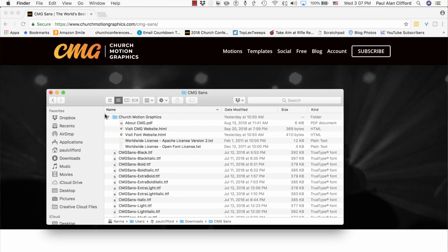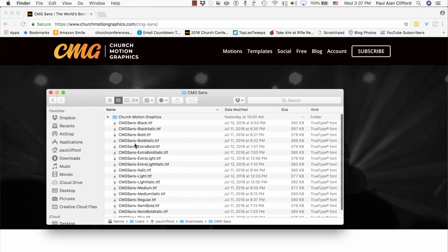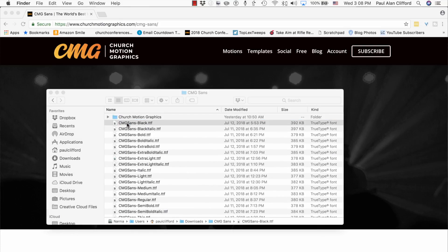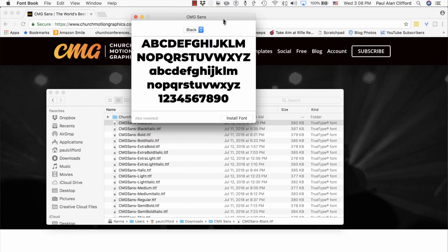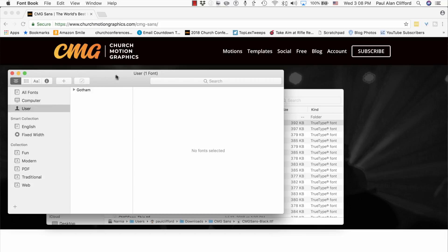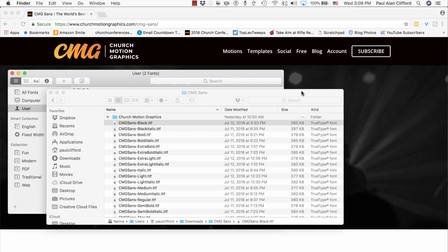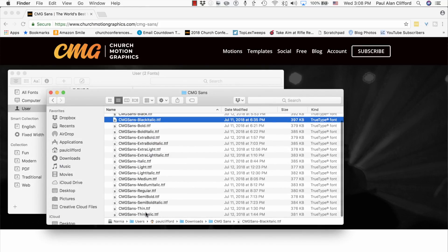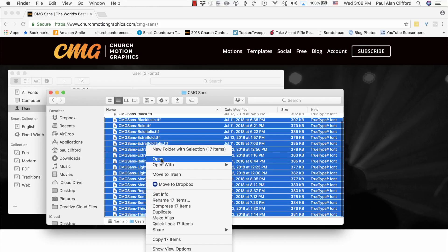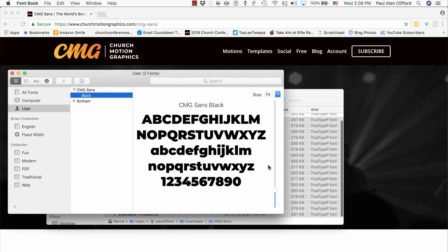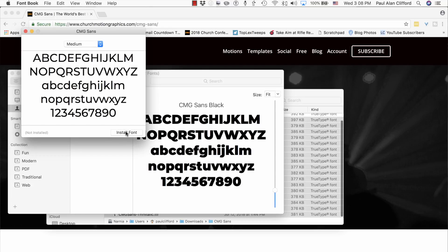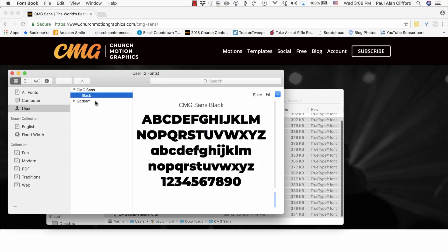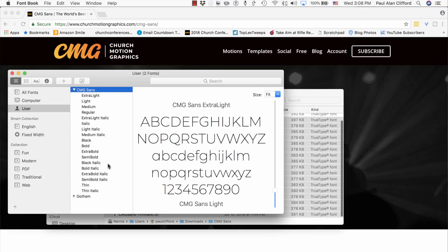This is more information about Church Motion Graphics, but let's just double-click on this first font file. Once you've done that, it opens up a program called Font Book. I'm on a Mac, and there's a little button here that says Install Font. Give it just a second, and there we go. It just installs this black version here.